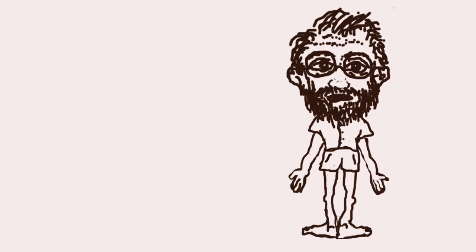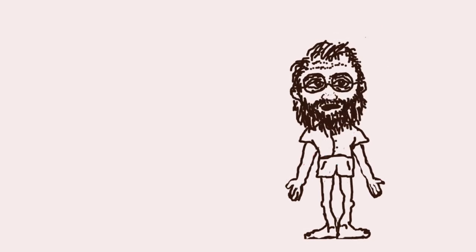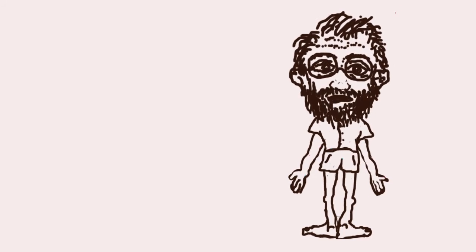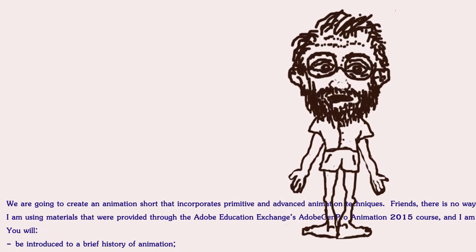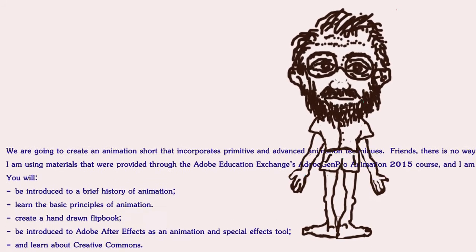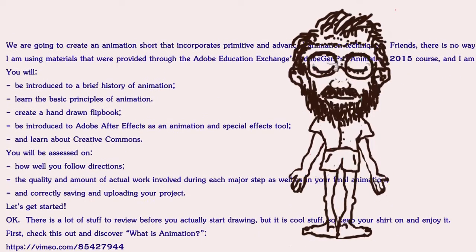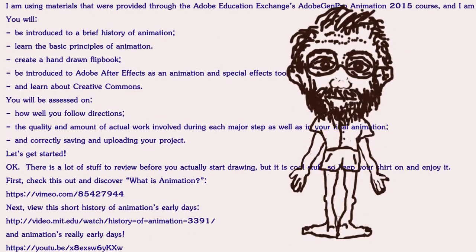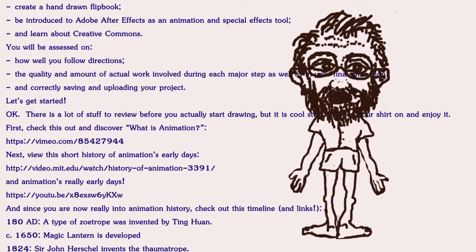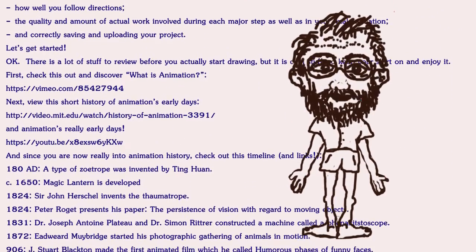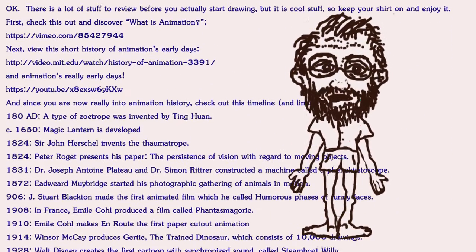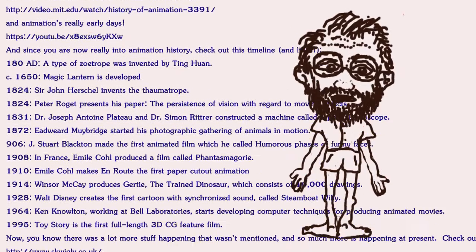But anyway, I want you to look at this stuff that I have in front of you and follow the directions and create an animation based on those directions. And I'm going to be following up behind you to give you more details and stuff like that.